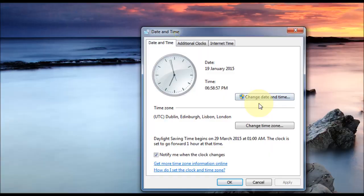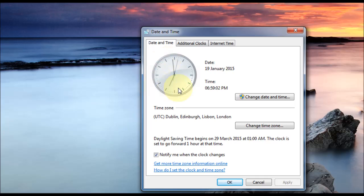Okay, so now we have the Date and Time Settings box here. And as you can see, we've got our analog clock ticking away. And we've also got the Date and Time here.